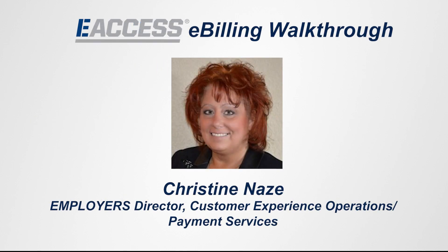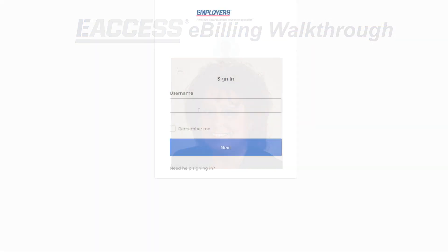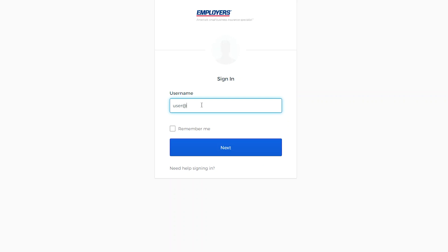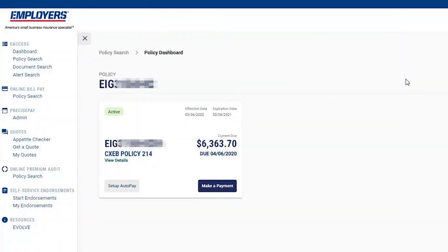And now to walk you through e-billing and to show how easy it is to use is Christine Naze, Director of Customer Experience Operations and Payment Services. As a policyholder, when they come in under e-access and enter their ID and click through to e-billing, they will land on the policy dashboard — a great snapshot of everything they need right in front of them, where they don't have to go search and click on many different menus and screens.